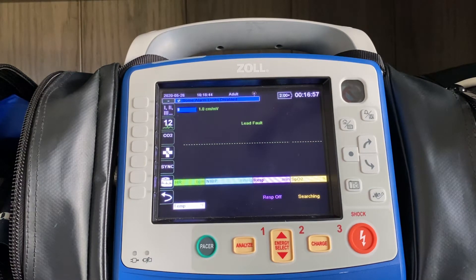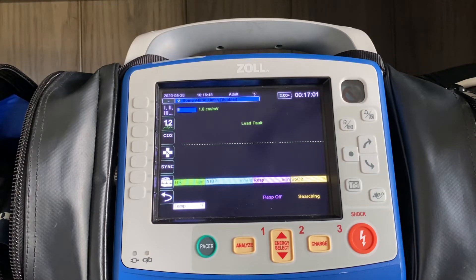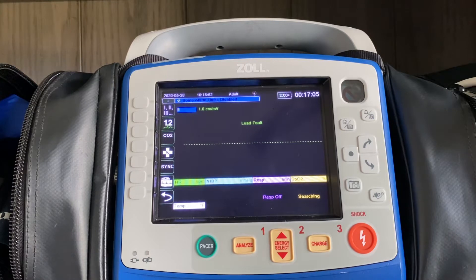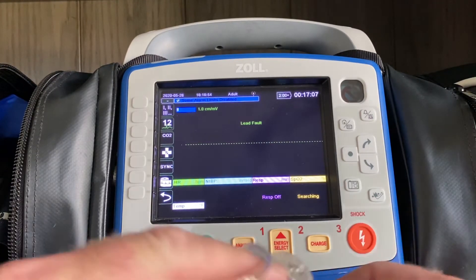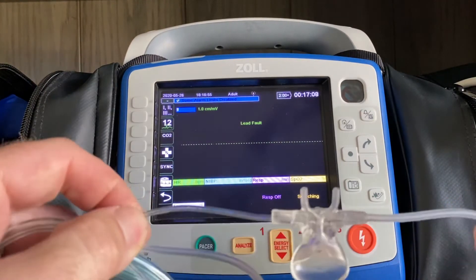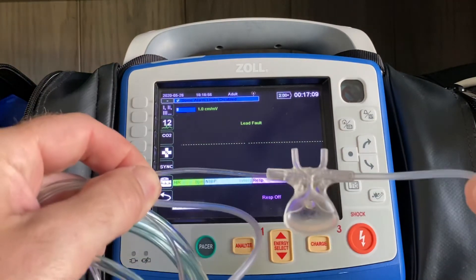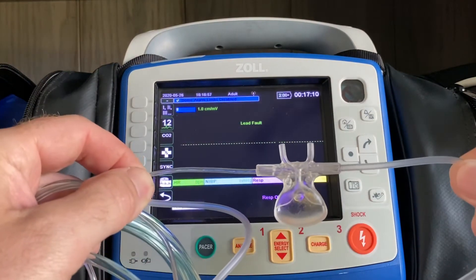The next thing we're going to take a look at is the use of capnography on respiratory distress in sepsis patients. In that case, you're going to be using this disposable piece — this oral nasal cannula.